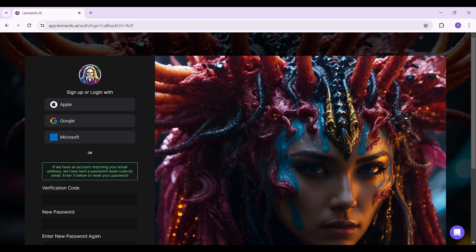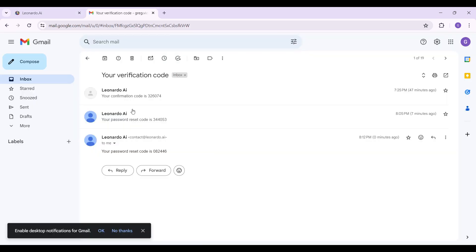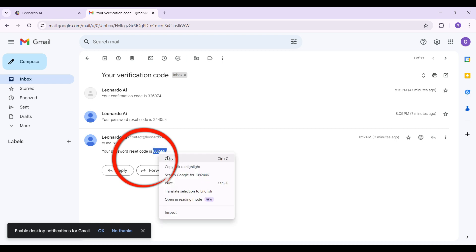sent to our registered email address with a link to reset our code. Let's go to Gmail right now and check it. As you can see, we have successfully received our reset code. It's right here, just copy it